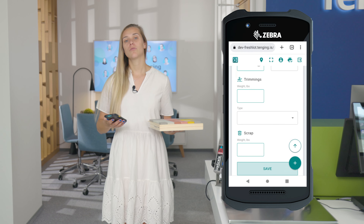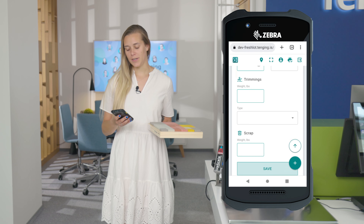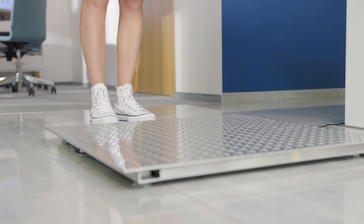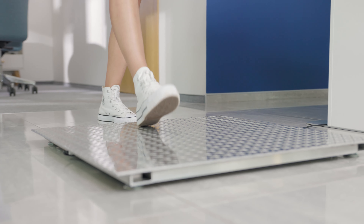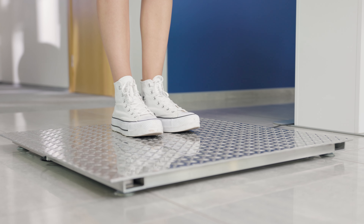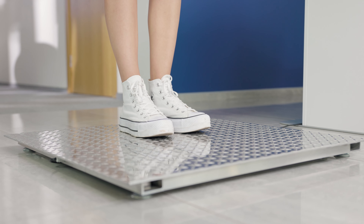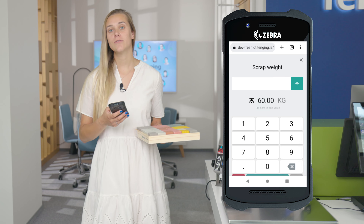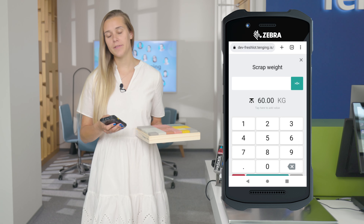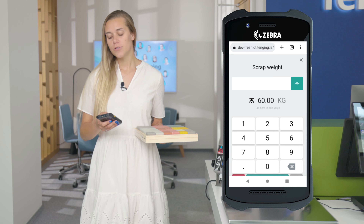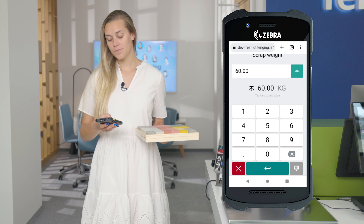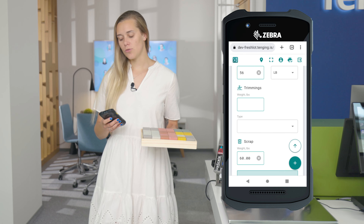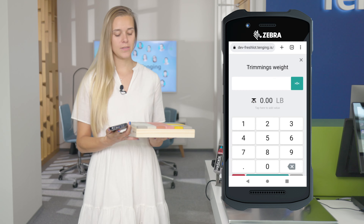What I want to show you here is — I will act as scrap today. So by stepping on the scale, you can see that it shows you the scale reading in real time in the app. You just click on the weight and click save.